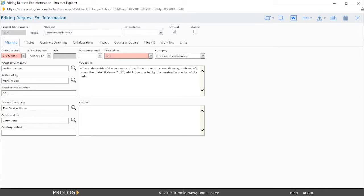The workflow function in Prologue can be used to route records between team members for approval. You can generate a workflow by template or by ad hoc. A workflow by template means the designated approvers and routing steps are predetermined.